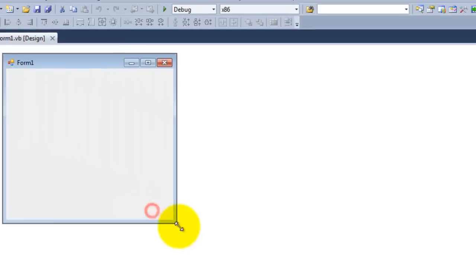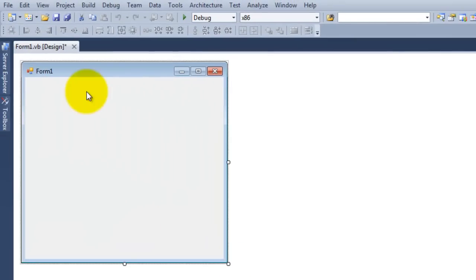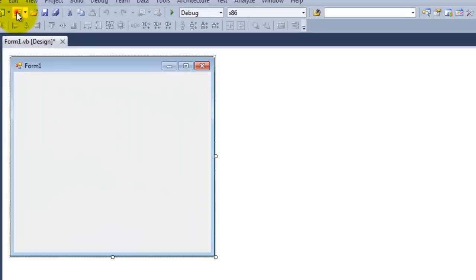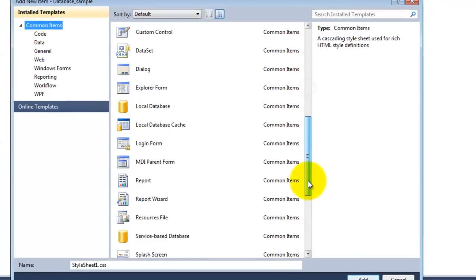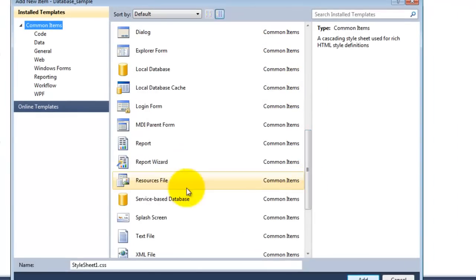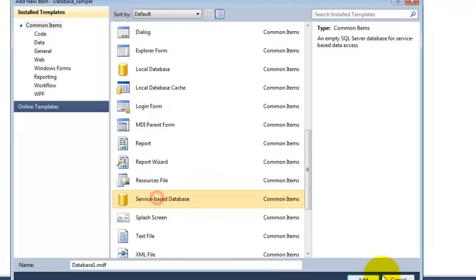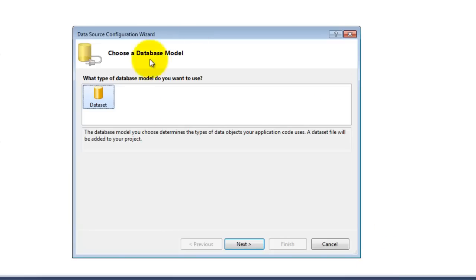Click on the annual item right here and then choose service-based database, click add. You'll have a database wizard right here, click next and then click finish.